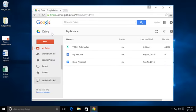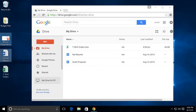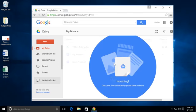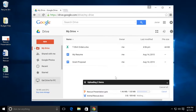If you're looking for a faster method, you can also click and drag files right into your browser window to upload them.